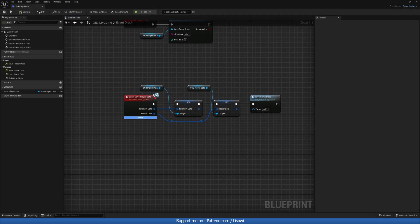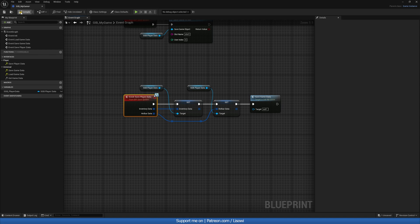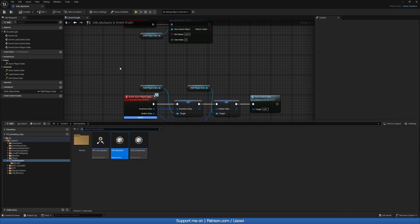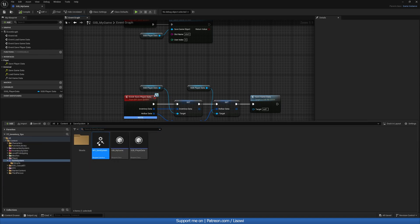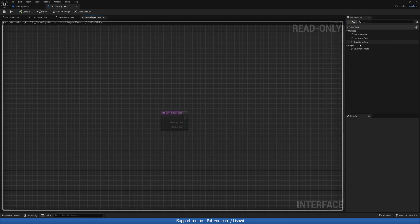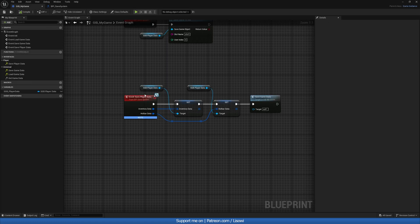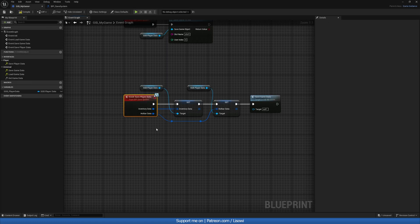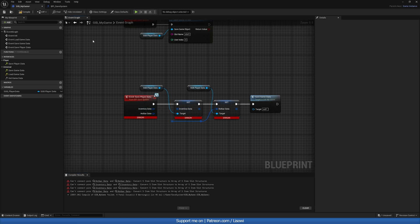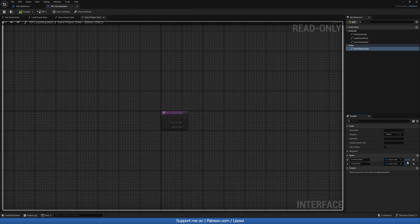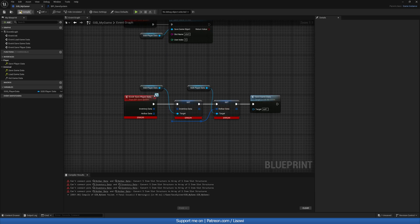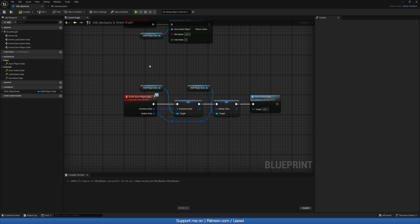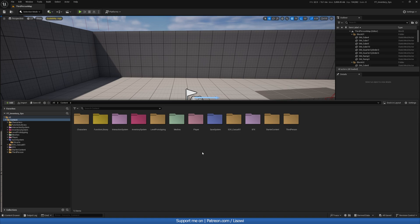You might get a type issue here that usually won't resolve itself. What I found is if we go to our Blueprint Interface, go to Save Player Data, make the arrays single, compile and save, then go back and change them back to arrays — it should work. I'm not really sure why this happens in the first place, but there we go, we're golden.